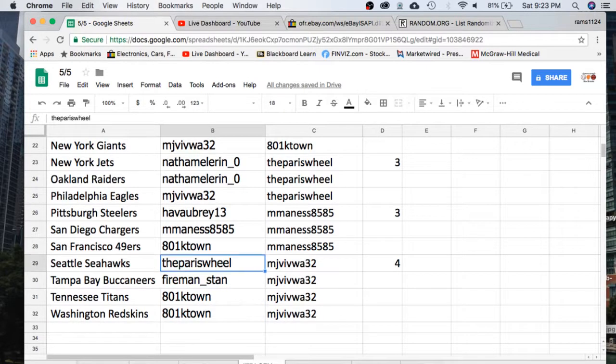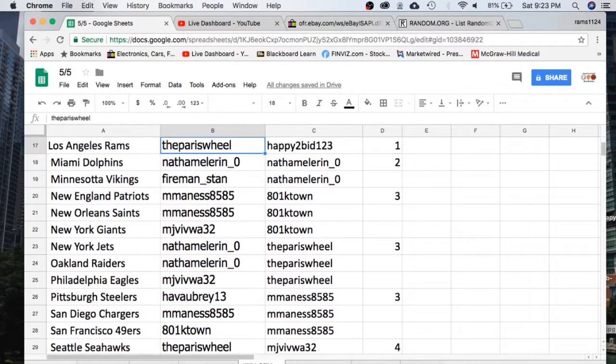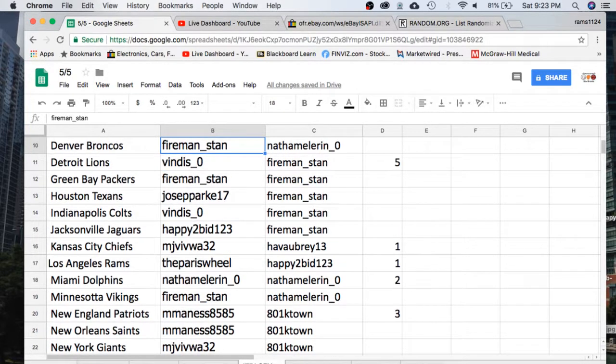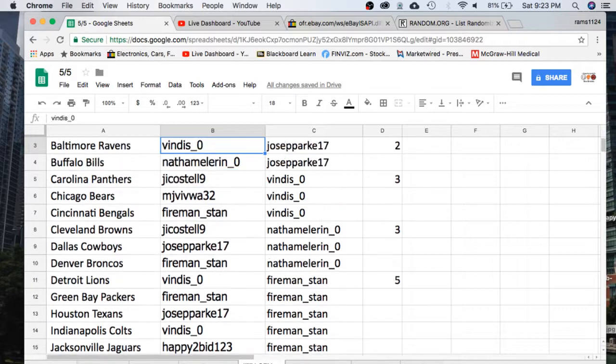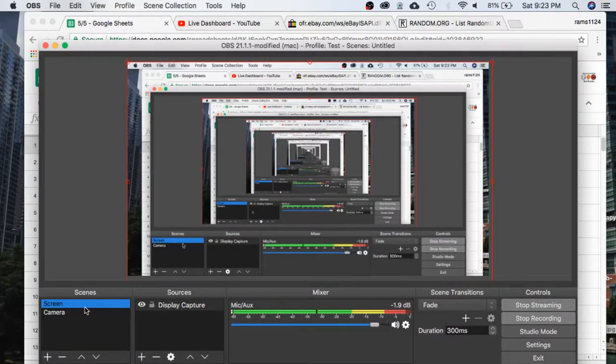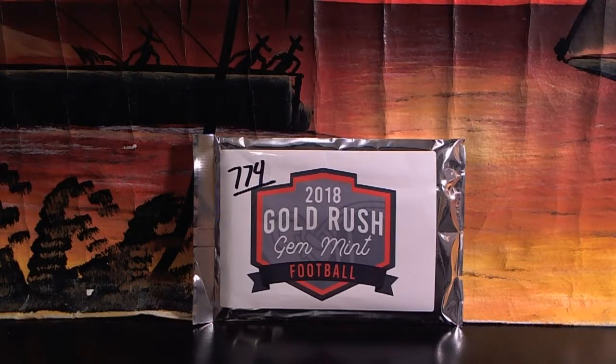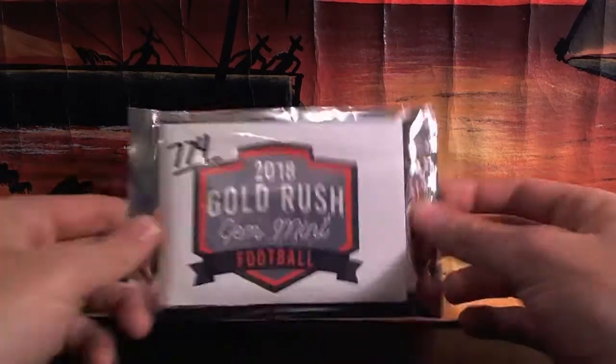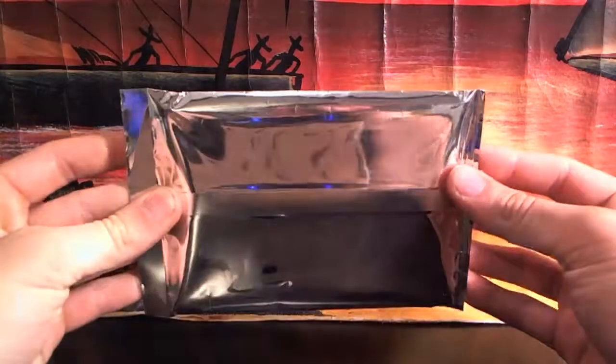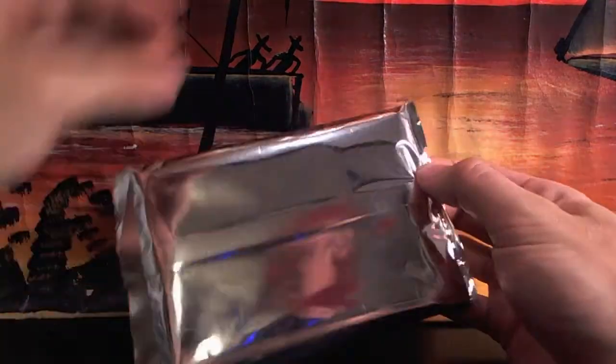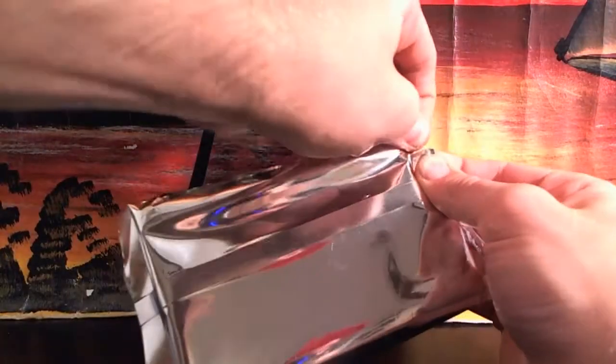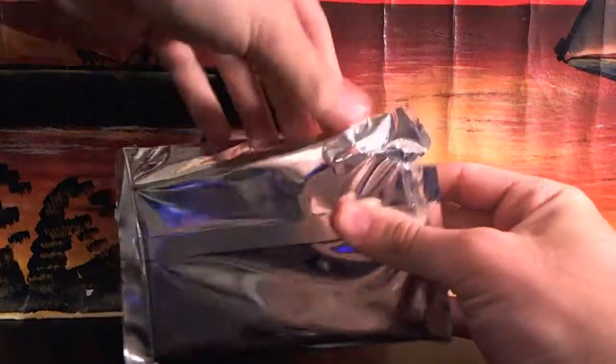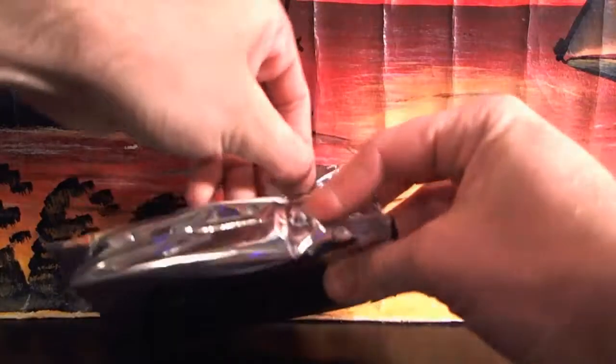We'll look through this list again. Here we go guys. Feeling good about this one? 7.74. We're due guys. We pulled that Dak Prescott Jersey Auto. Let's see what we got here.